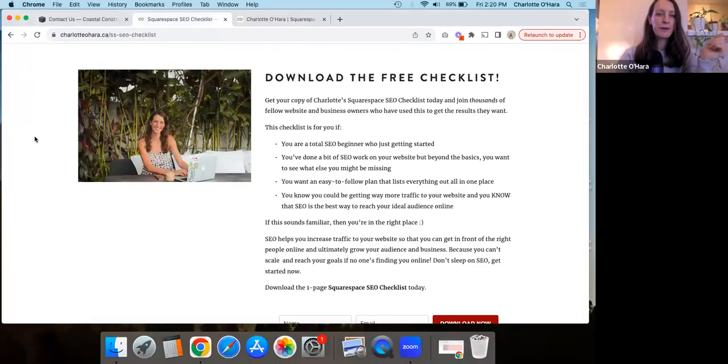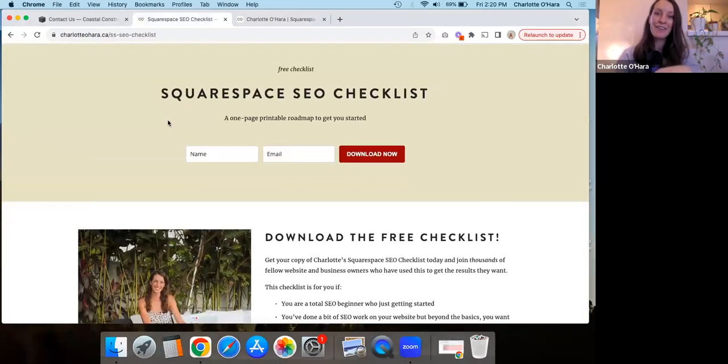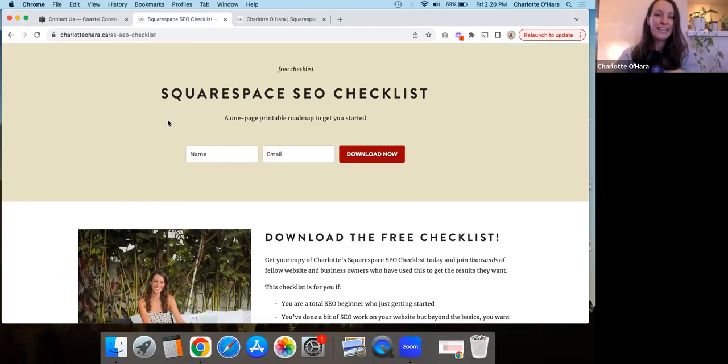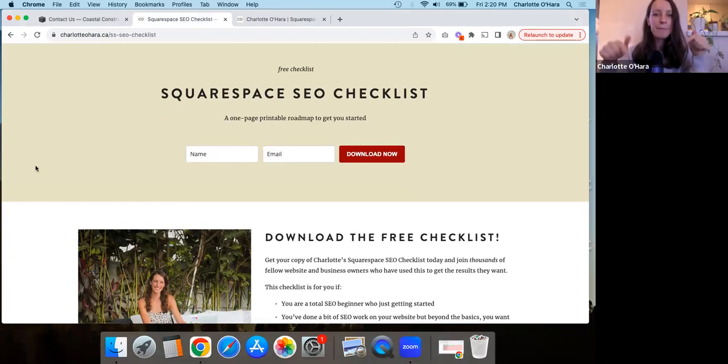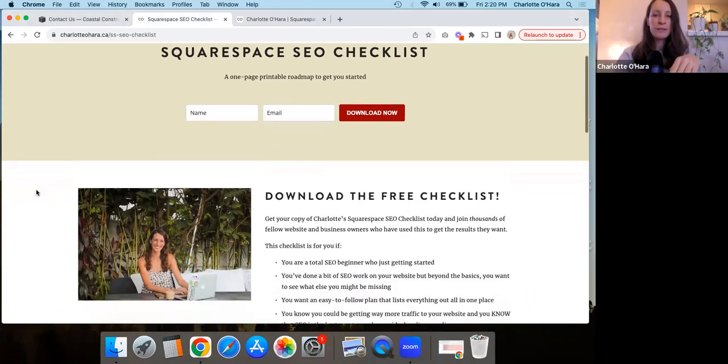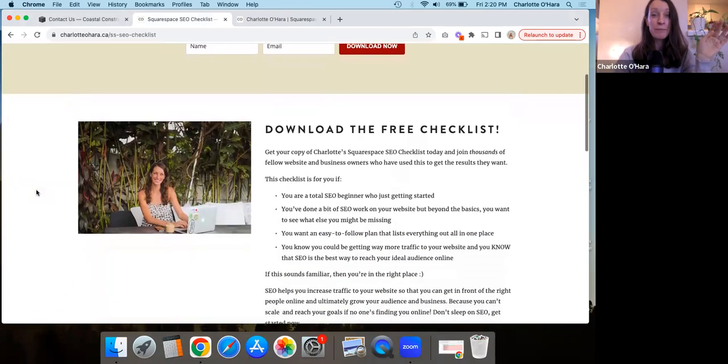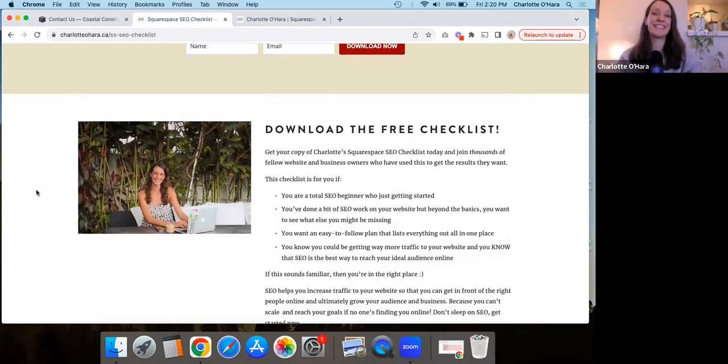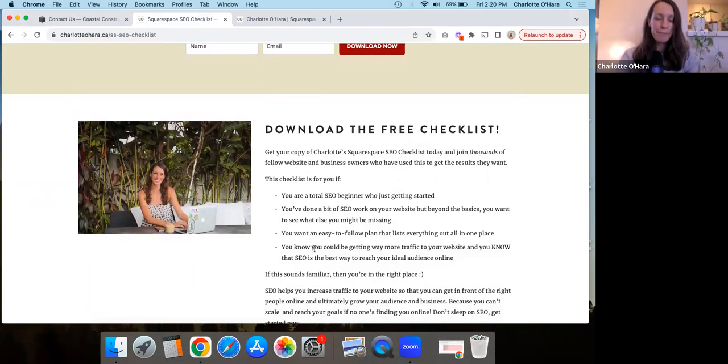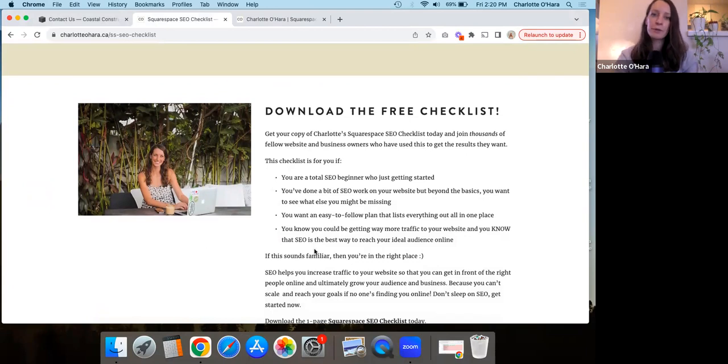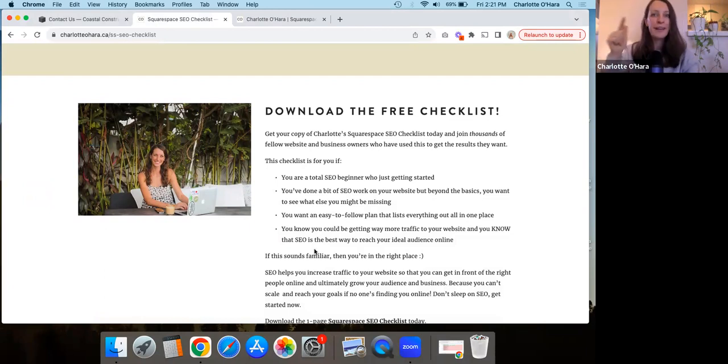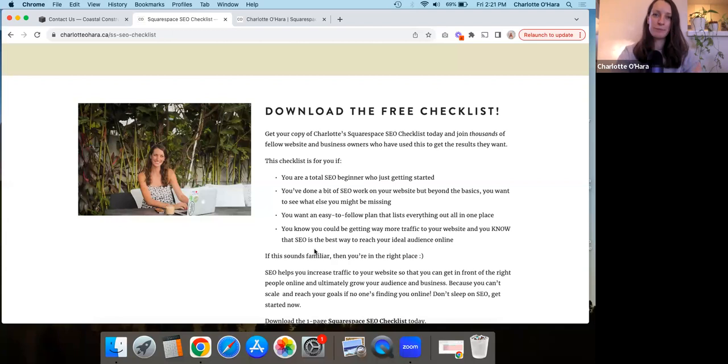Before we go into everything, I want to let you know that I have a free Squarespace SEO checklist that is available for download. I'm going to leave the link below in the description here. And this Squarespace SEO checklist has been downloaded by thousands and thousands and thousands of people. So you're in excellent company with it. And whether you are just starting out with Squarespace SEO, you are looking for someone to lay it all out, show you where to begin, here's the steps to take, don't forget to do A, B, C, D, then this Squarespace SEO checklist is for you.